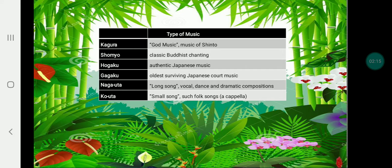The types of music in Japan are: first, Kagura, meaning god music or music of Shinto; Shomyo, which is classical Buddhist chanting; Hoga, authentic Japanese music; Gagaku, one of the oldest surviving Japanese court music; and Nagauta, meaning 'long song,' a vocal, dance, and dramatic composition.